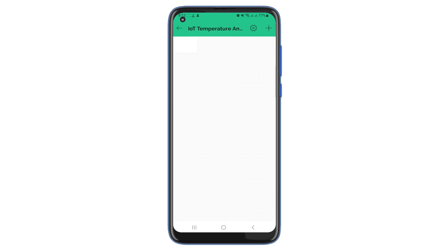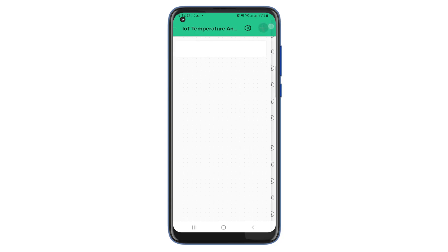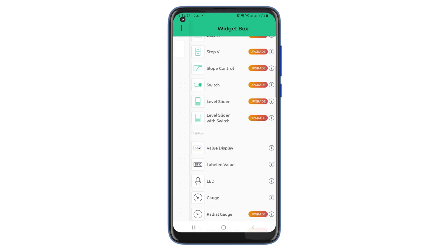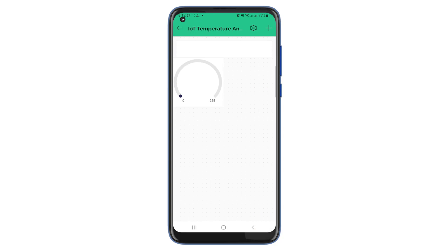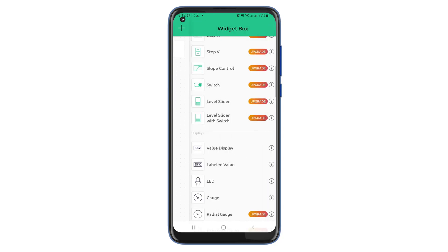As done on the web dashboard, I have used one label widget, two gauge widgets, two slider widgets and three button widgets.